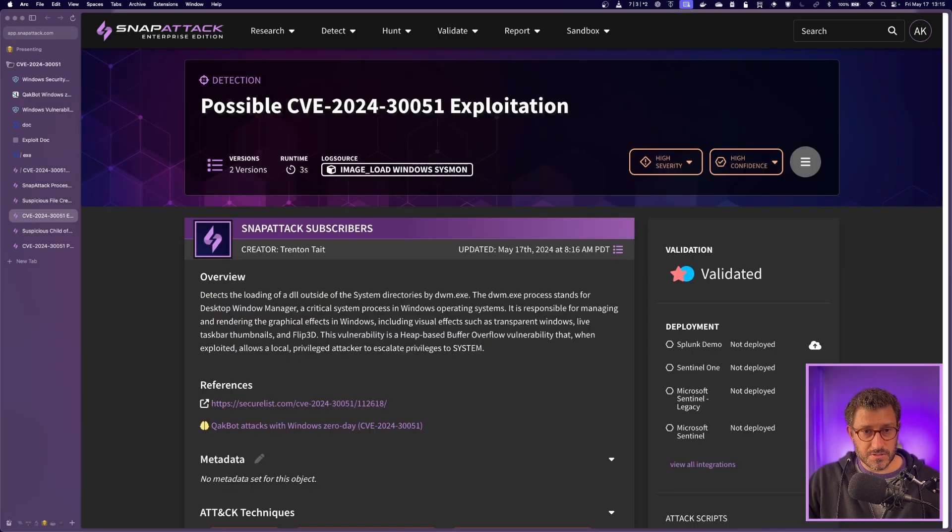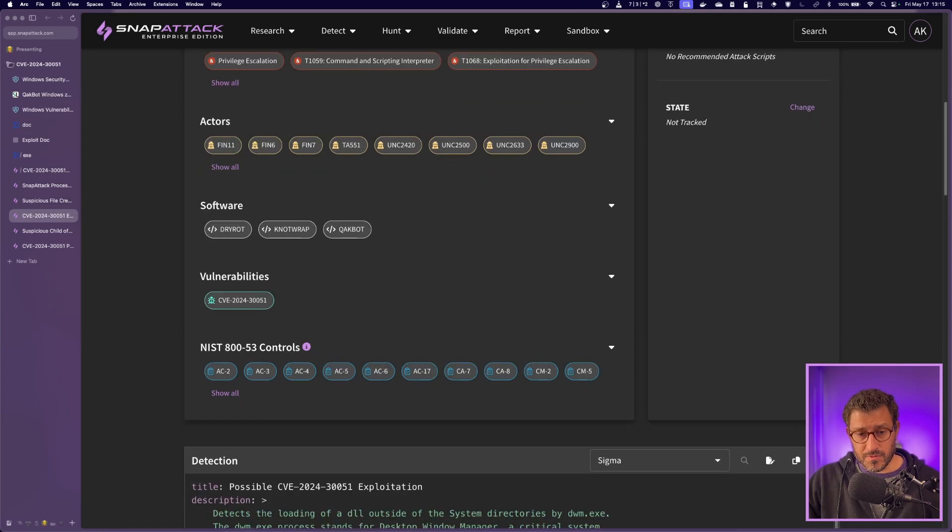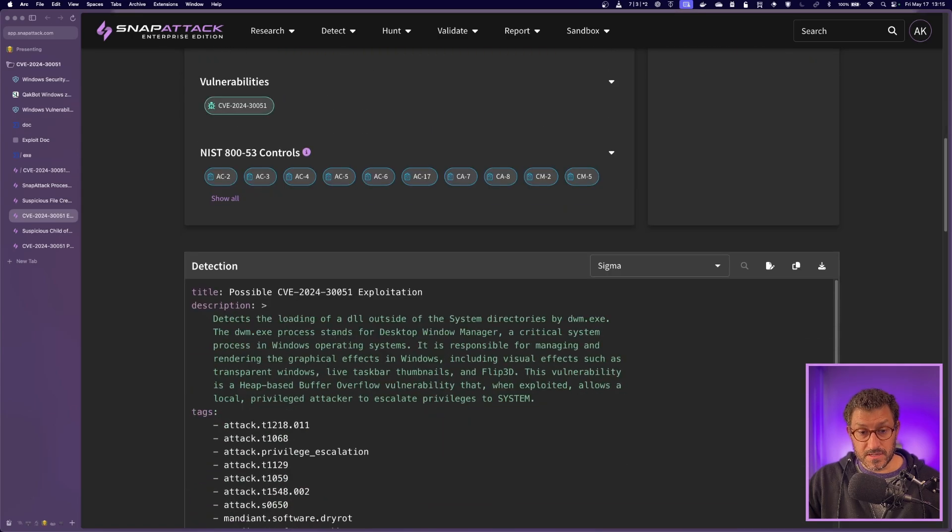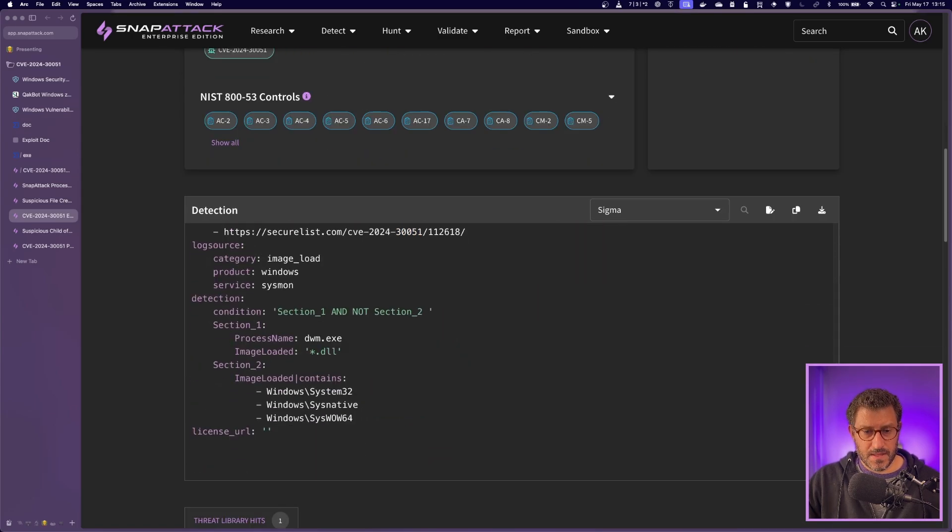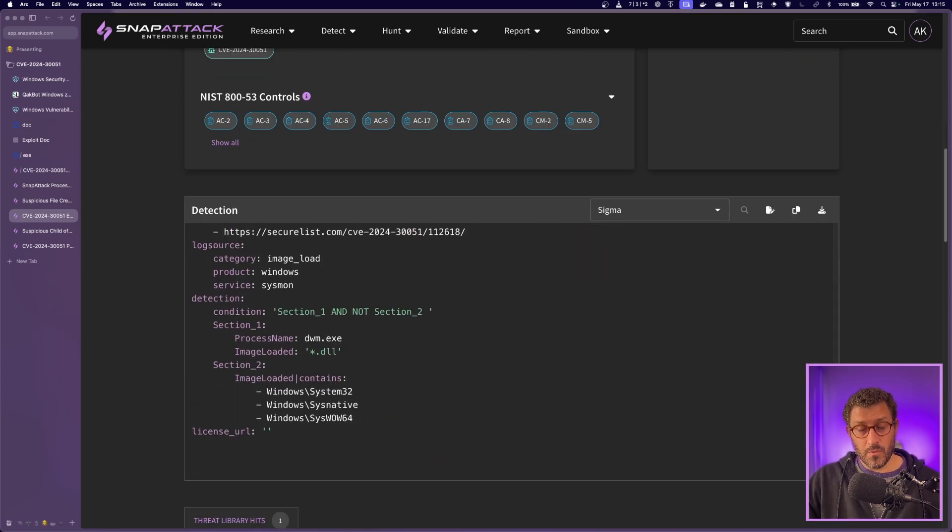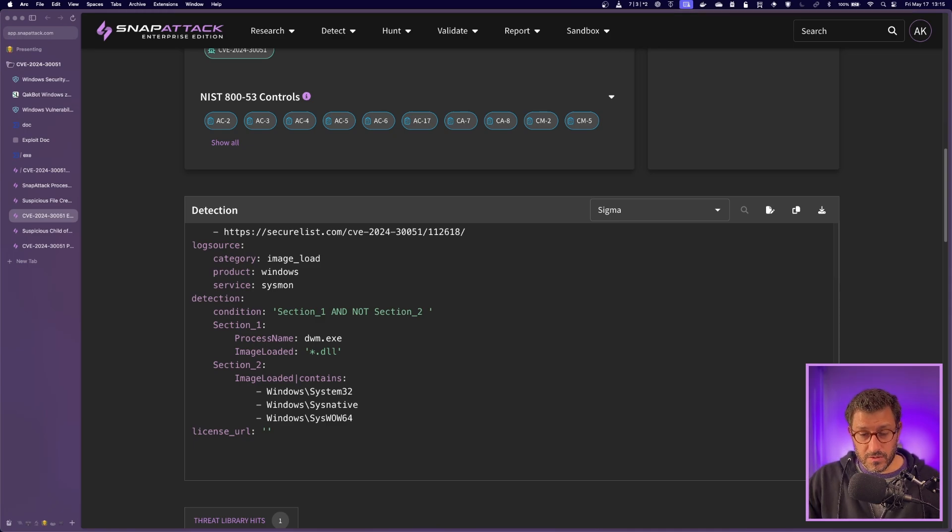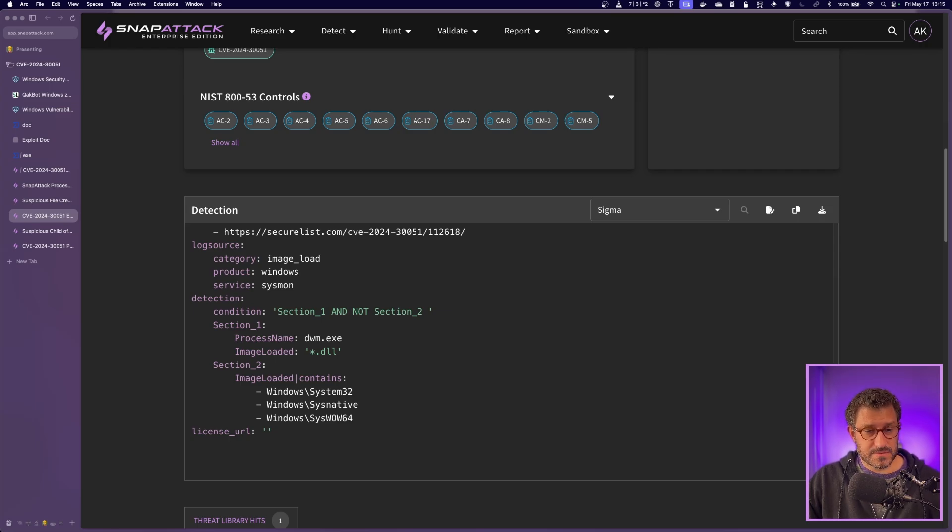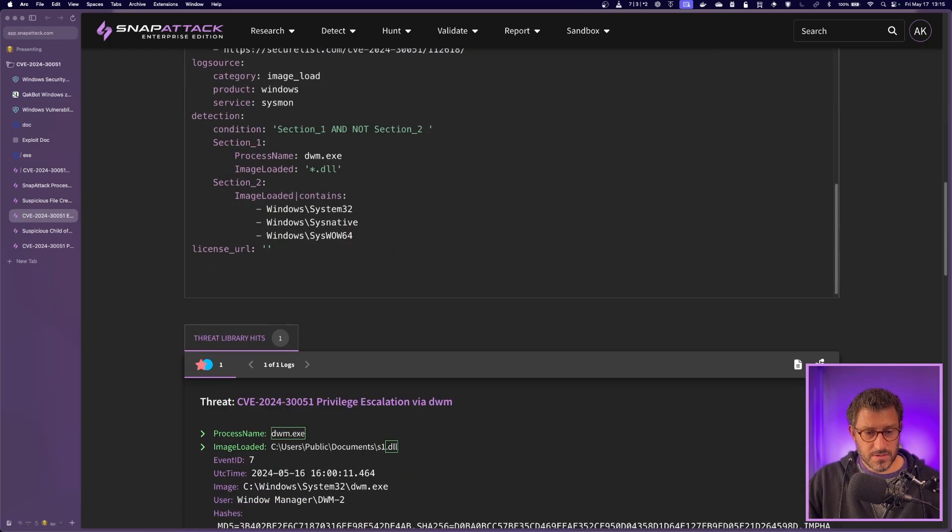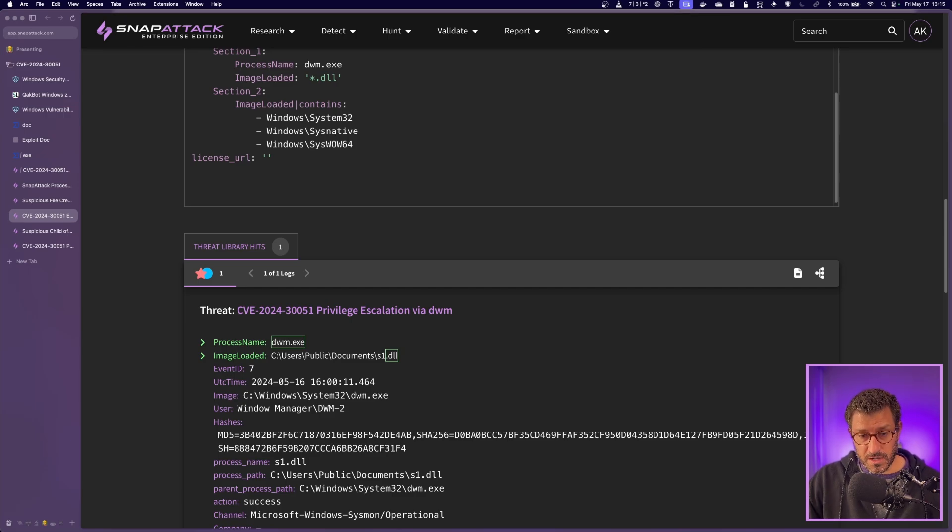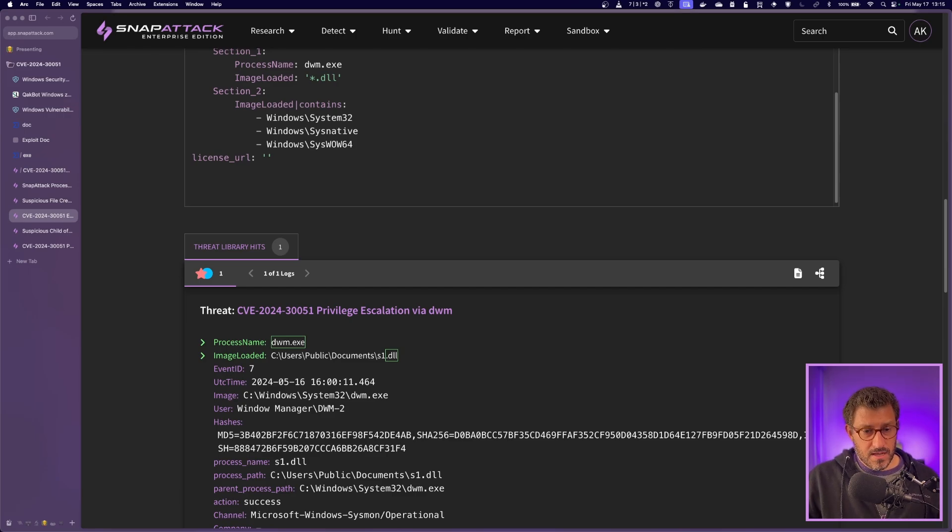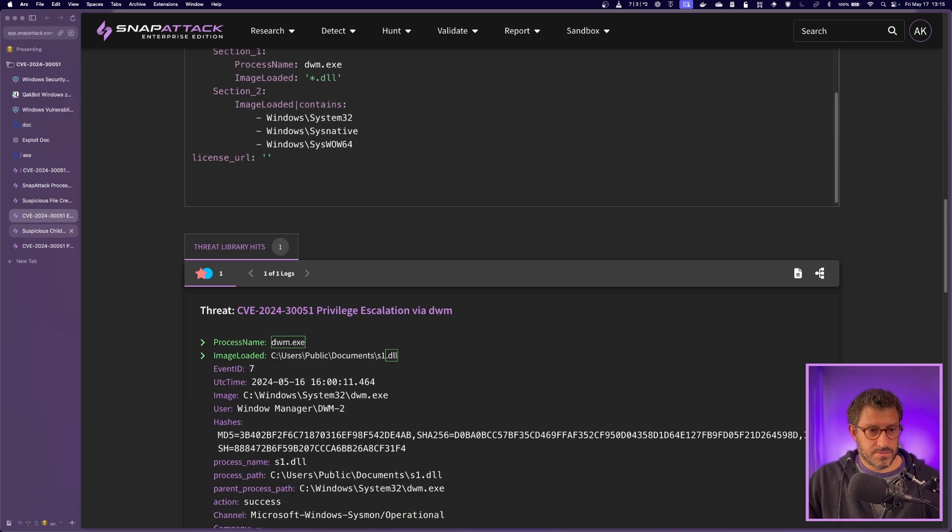The next one is going to be the DWM process actually loading a DLL. And so DWM will load DLLs, but it usually will only load them from these system folder paths here. If it's loading a DLL out of these system paths, that is suspicious and should be looked into. You can see here it's loading that, this one, this time the S1, but again, there's the S2, S3, loading that DLL outside of a system path, definitely suspicious.